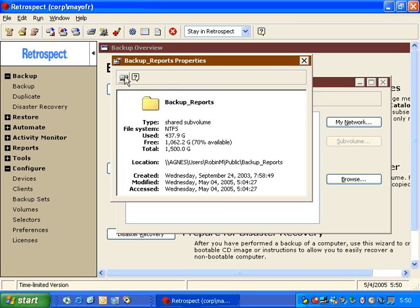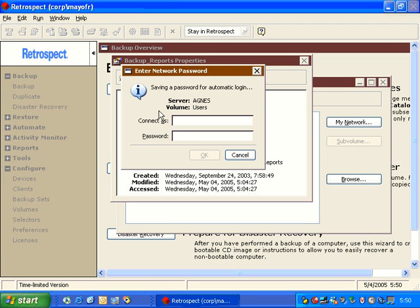Inside Properties, in the upper left corner, we have an option for Automatic Login. In this window, you enter the login information you would like Retrospect to use when it connects to that disk, and then you enter in your password.